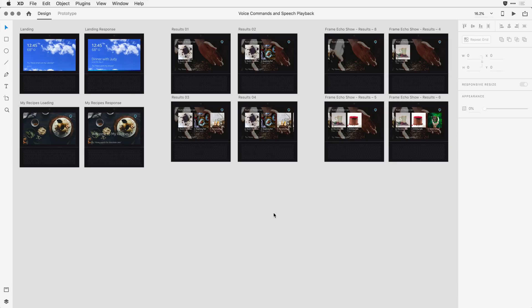I'm here within Adobe XD, and I have a number of artboards here on the design canvas. The intent is to simulate what it would be like to interact with an Amazon Alexa show device.